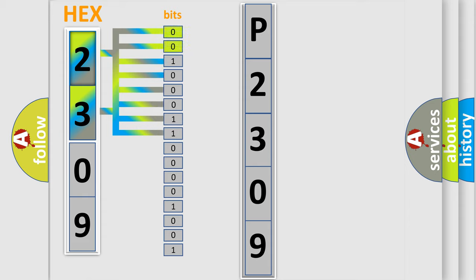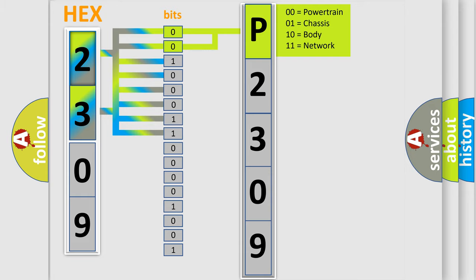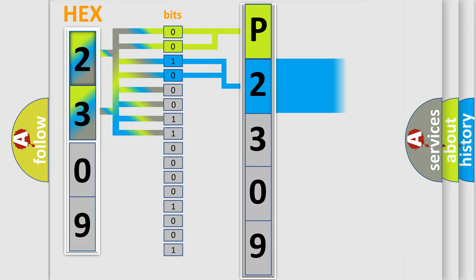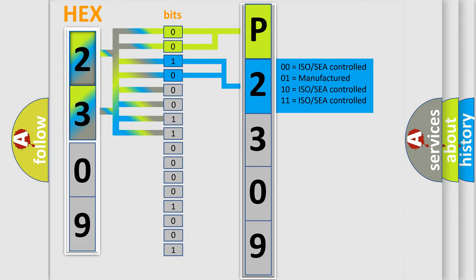By combining the first two bits, the basic character of the error code is expressed. The next two bits determine the second character. The last four bits of the first byte define the third character of the code.